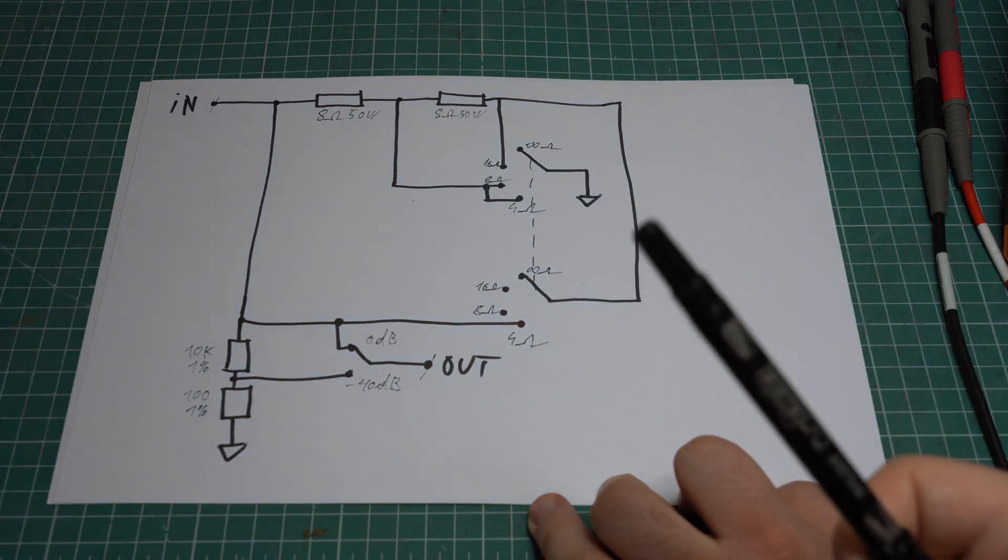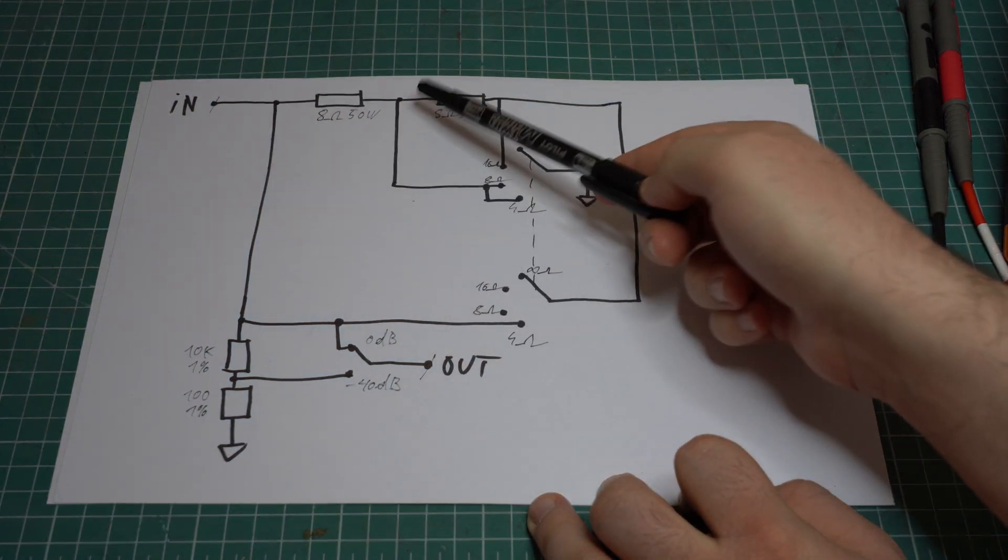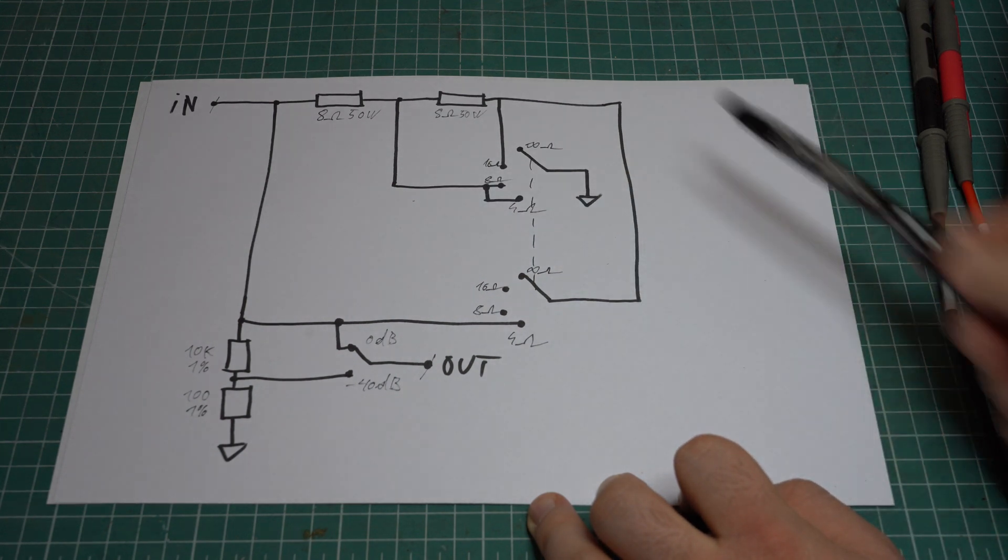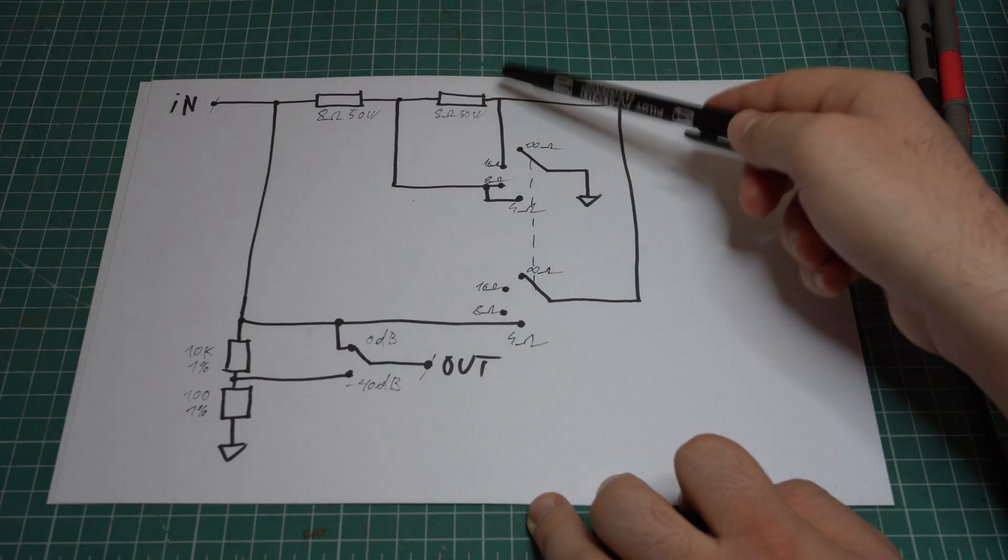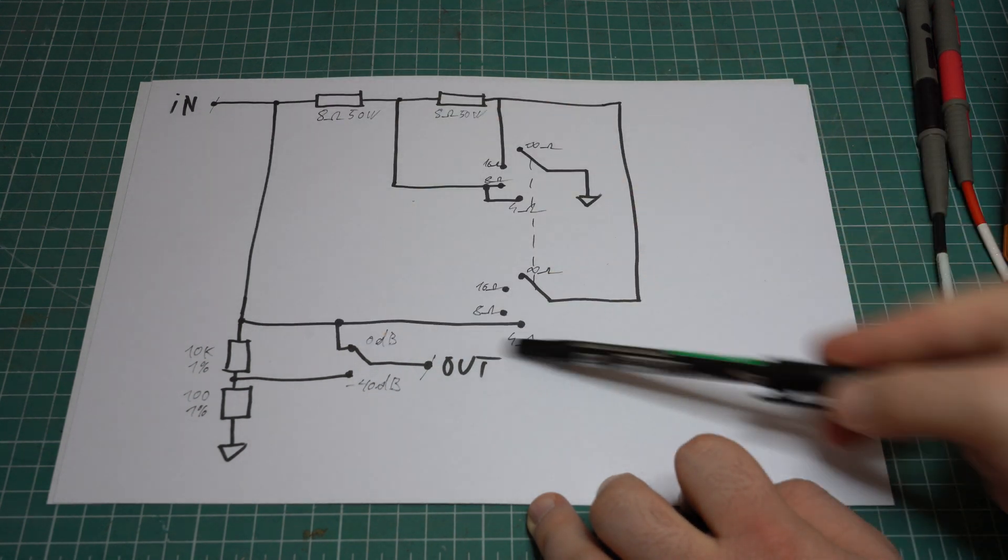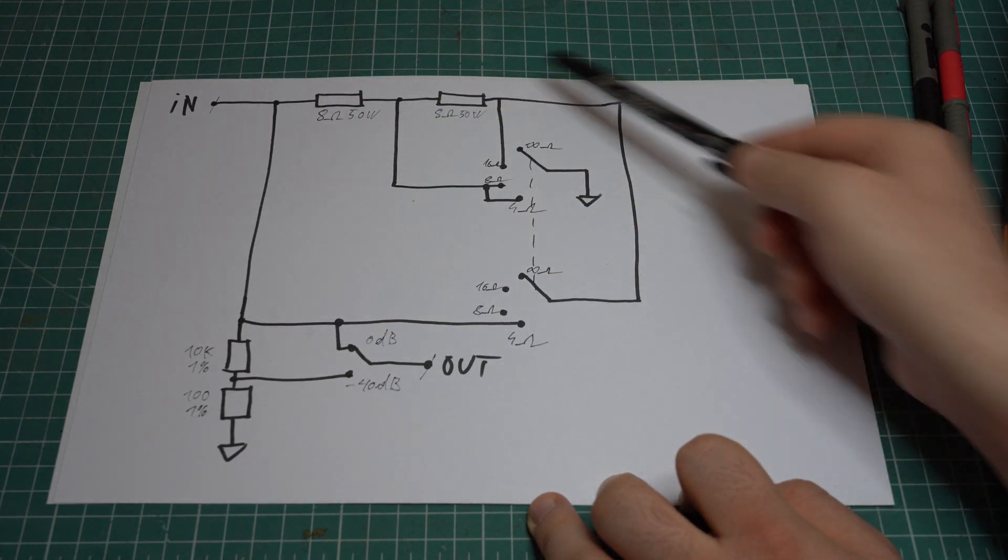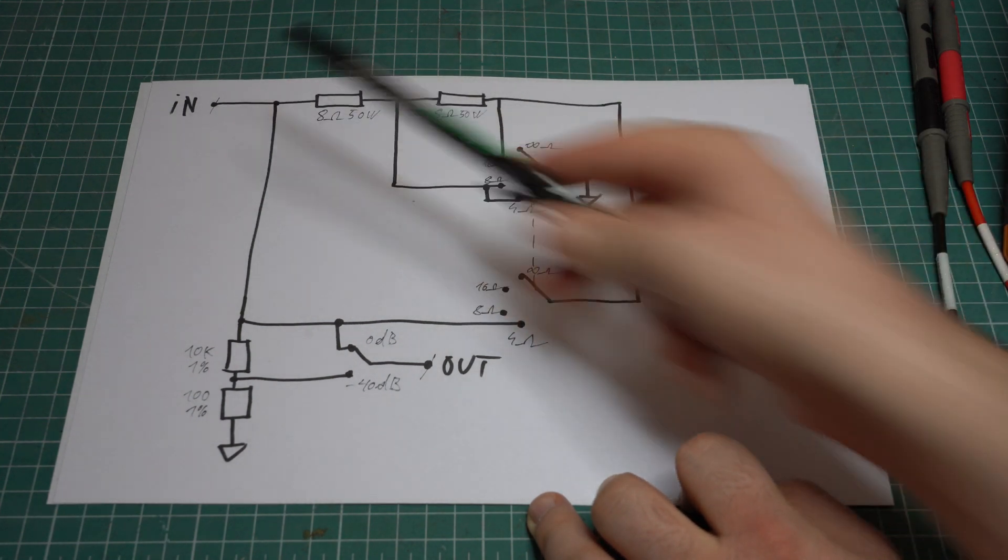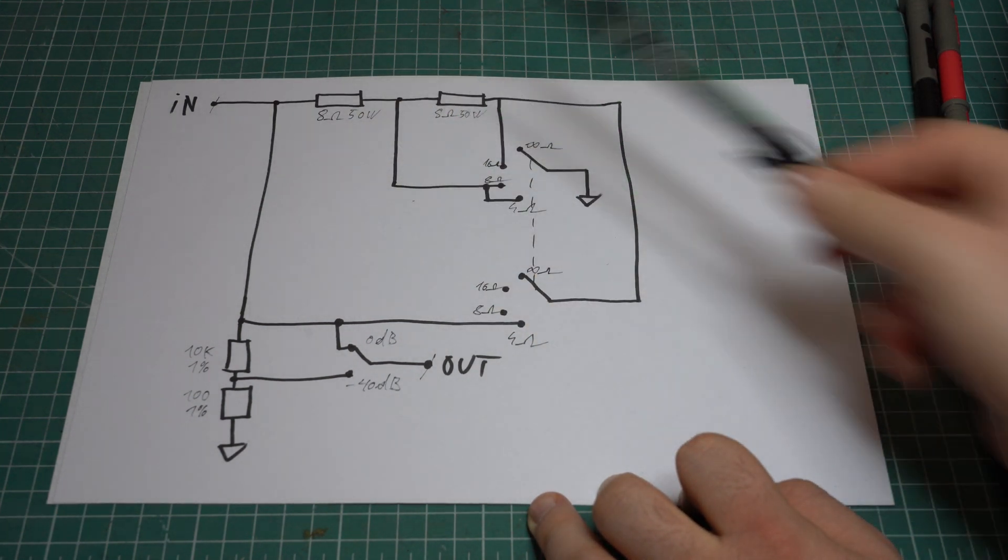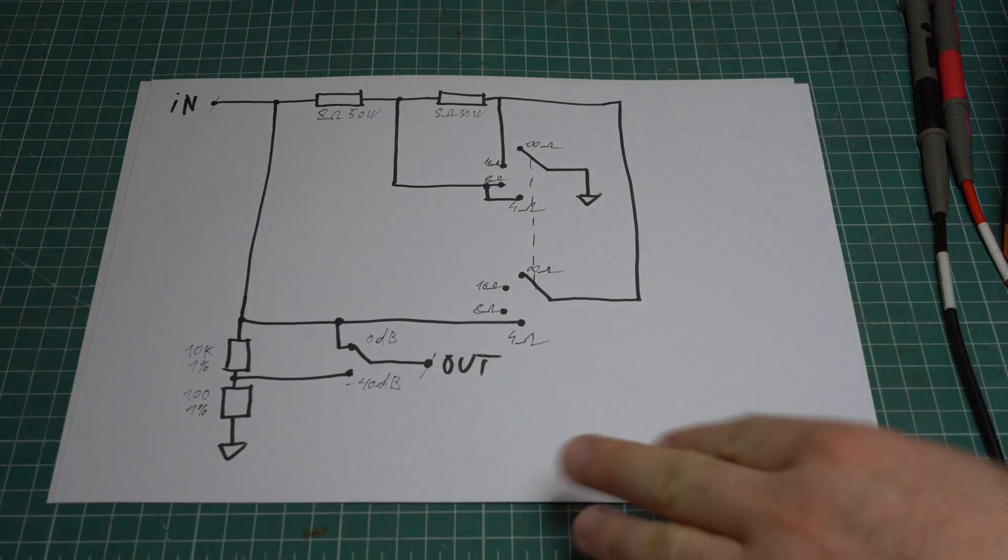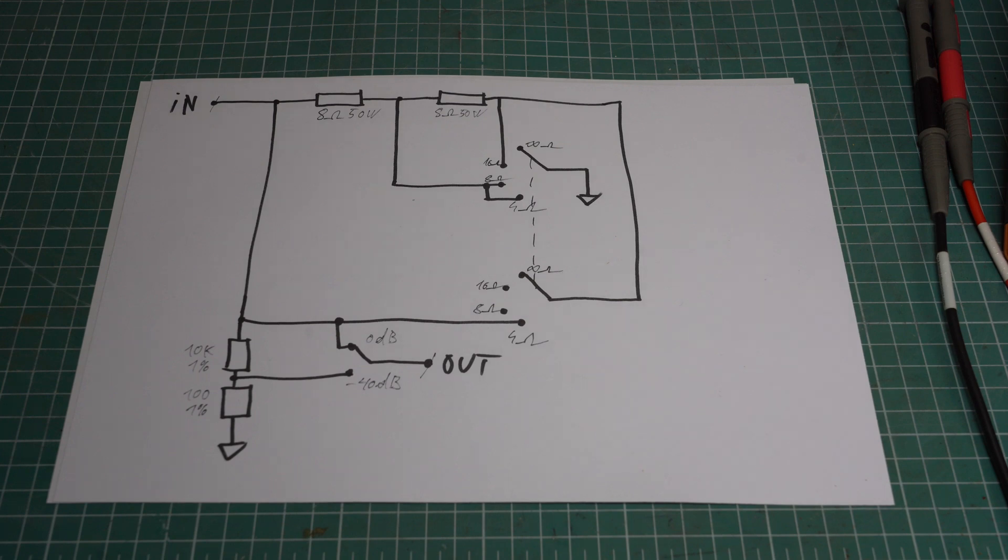And for the 4 ohm setting we have a path to ground from here once again but we also connect this resistor to the input using the other section of this switch. Meaning that we have the input here, ground here and the input here once again meaning that these two resistors are in parallel and we get a total of 4 ohms. And that's basically how it works.